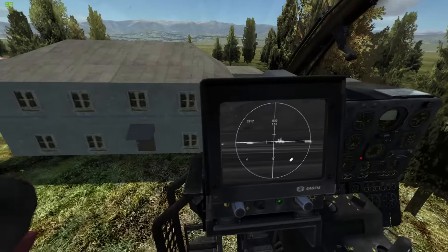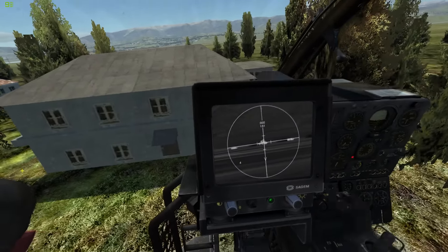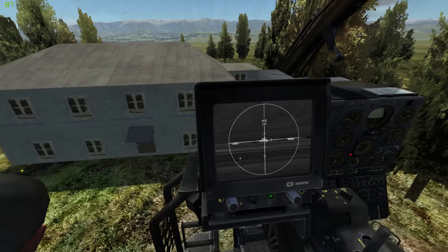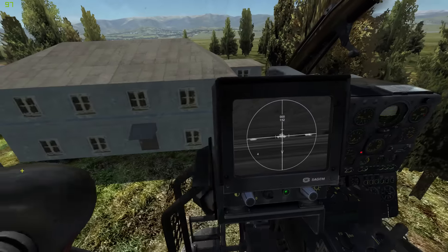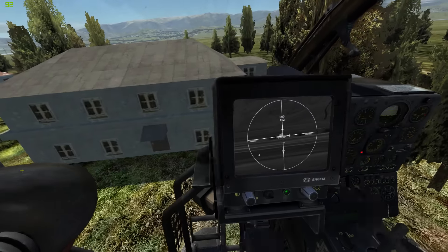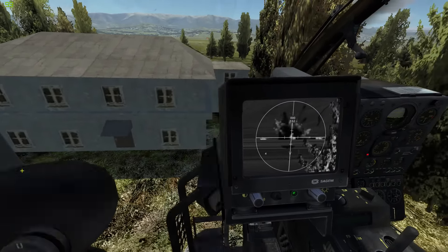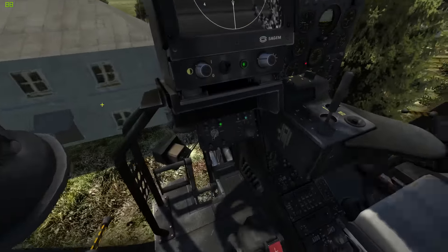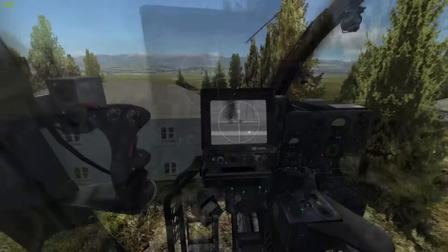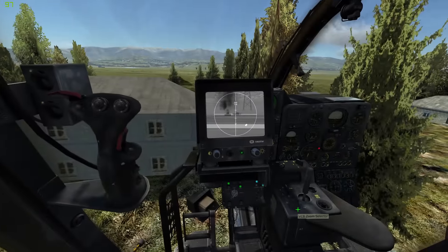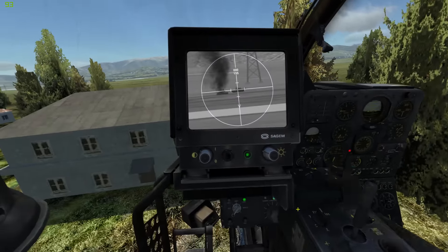Interestingly, newer Hind models actually also use fixed landing gear now, trading weight for aerodynamic performance. This kind of low-level approach has its own challenges — it requires a very good idea of where your own as well as enemy troops are, since you don't have the same situational awareness this close to the ground as you would at higher altitude. And if you get it wrong, you might end up very close to the enemy.